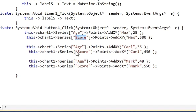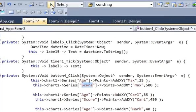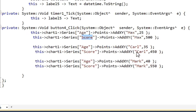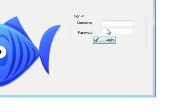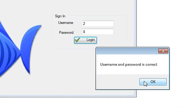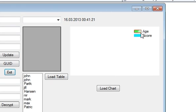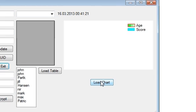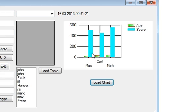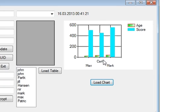If you want to copy this code, just pause the video and copy it. Now we run the program — you can see 'age' and 'score' two series are there, and when I press Load Chart it shows the score and the age for each name. In this way you can play with your chart and show whatever data you want.